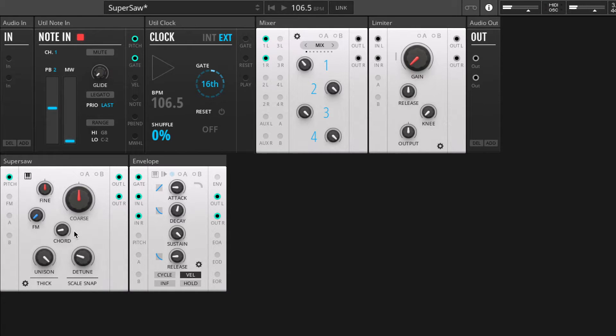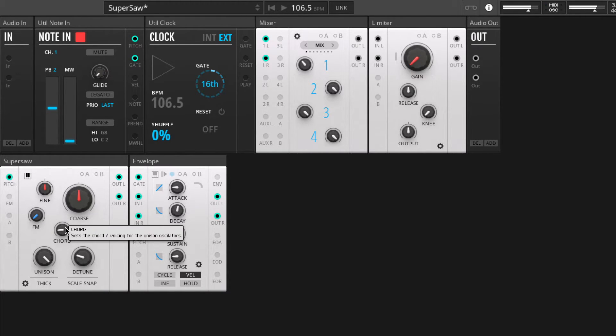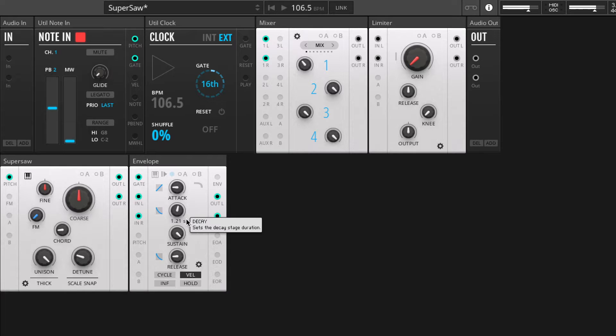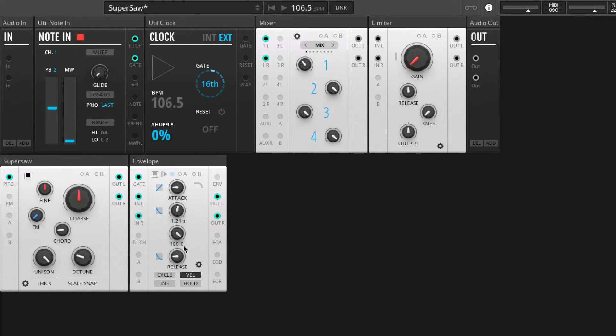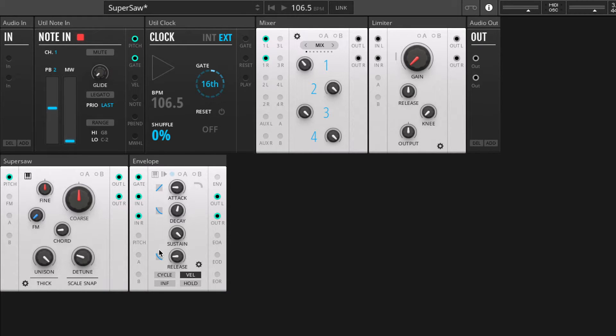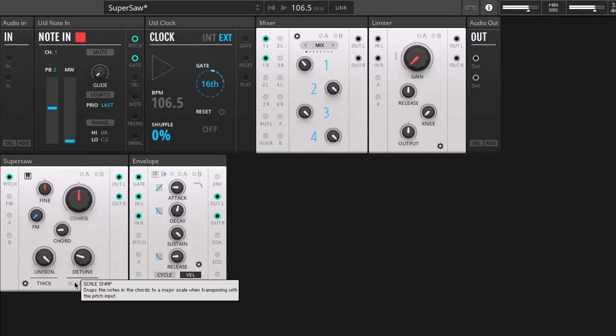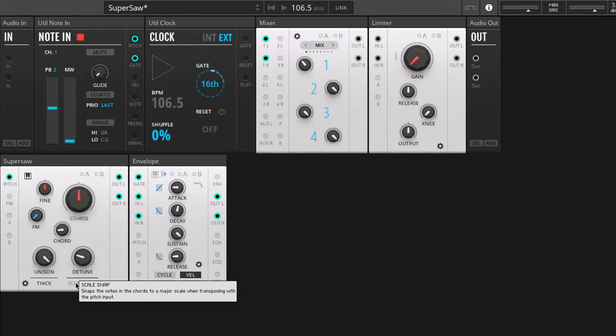But if we enable scale snap, then the notes offered by this chord generator here are pulled into key. By default they're pulled all to the white notes, so basic C chord. So even though we've got the minor setting on here, it sounds like that minor third is being pushed down to the second or the ninth.